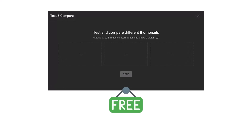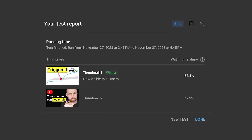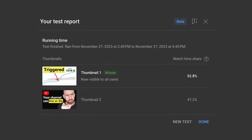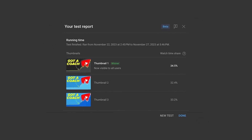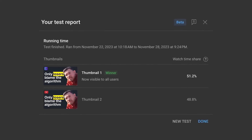YouTube's official name for this tool is Test and Compare. It will be free and it's coming to all creators by early 2024. YouTube is slowly rolling this out right now, and we just happen to be one of the lucky ones. We didn't call in any favors — to be honest, I don't know if anybody at YouTube knows who I am. But in this video, we're going to show you how it works and what we found out so far.